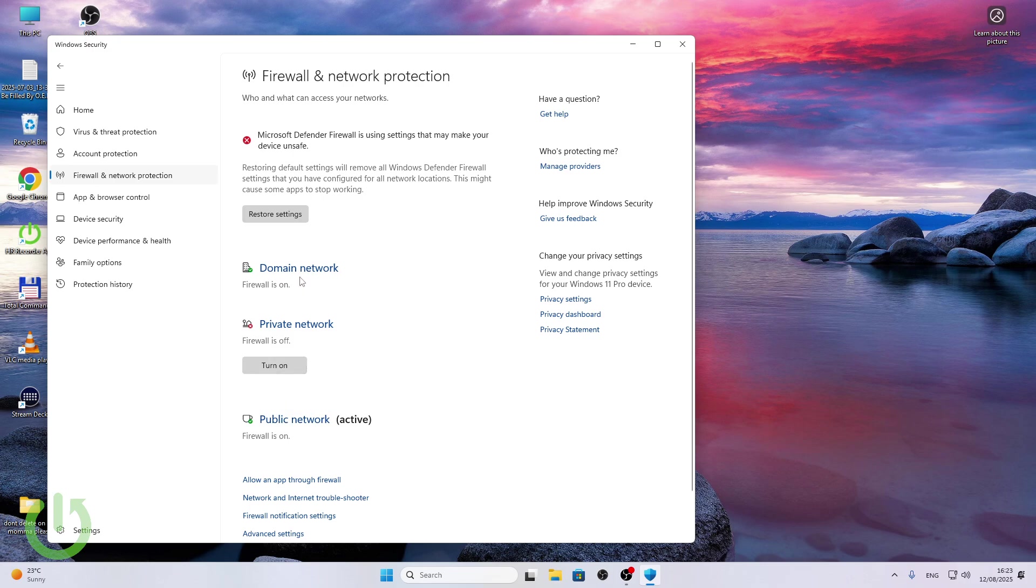You can also disable it on all networks, although I wouldn't recommend doing it on public network. I'm just doing it on private network because I'm connected to a private network. See if it helps.